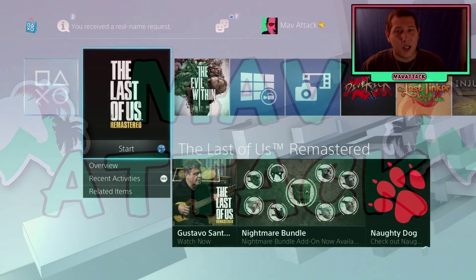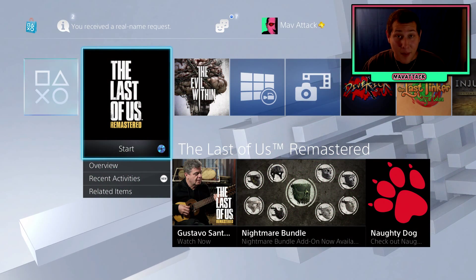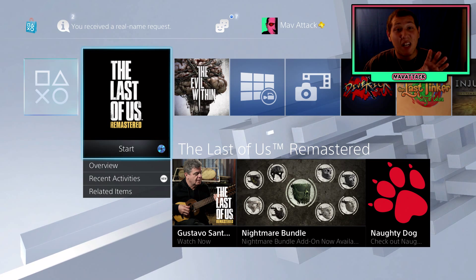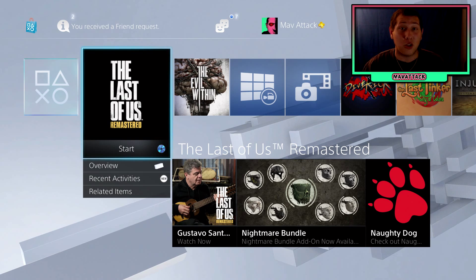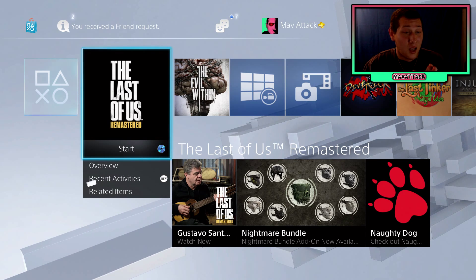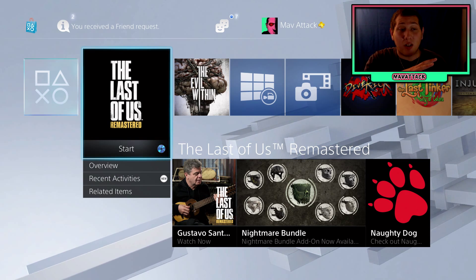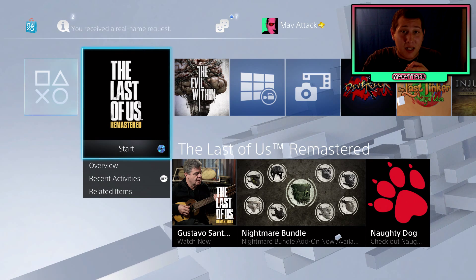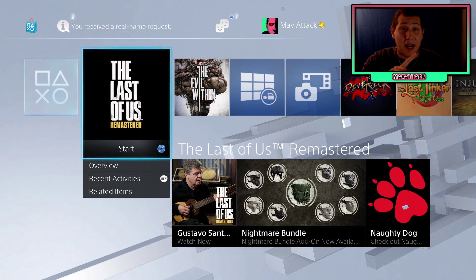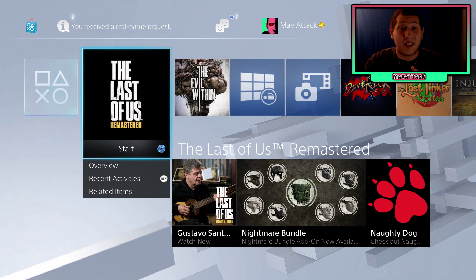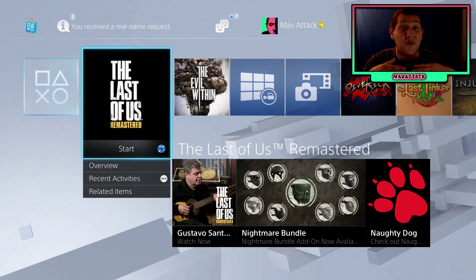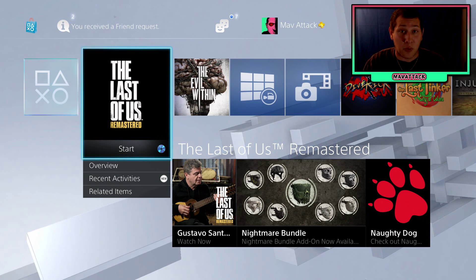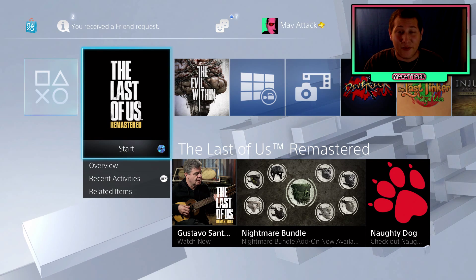Welcome back to another episode of Mav Attack. If you don't know what video you've clicked on, this is how to run videos in 60 frames per second for YouTube. I'm going to give you a brief walkthrough covering recording the game, the workflow of the editing system, and actually getting it onto YouTube to run in 60 frames — so this is gonna be a full guide to get your videos up and running in 60 frames per second.